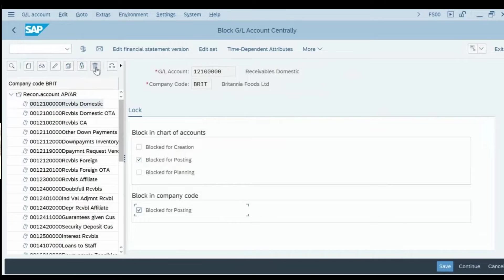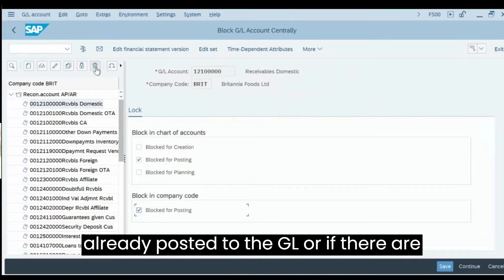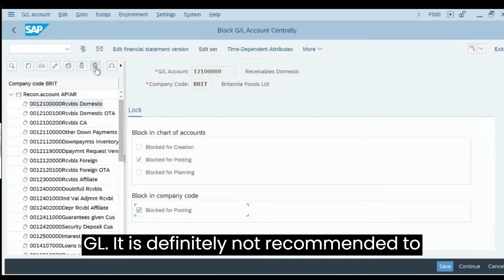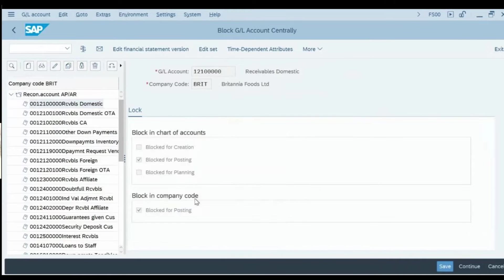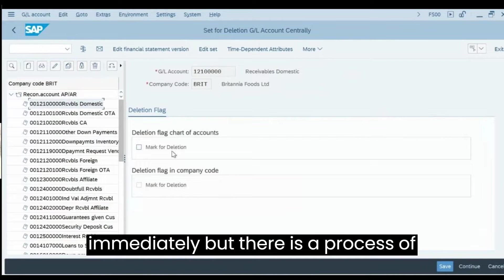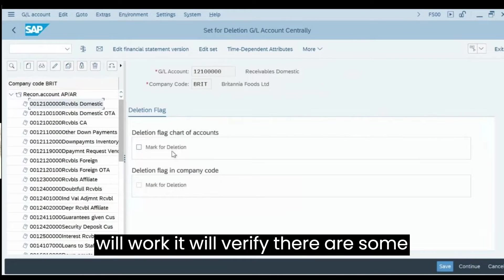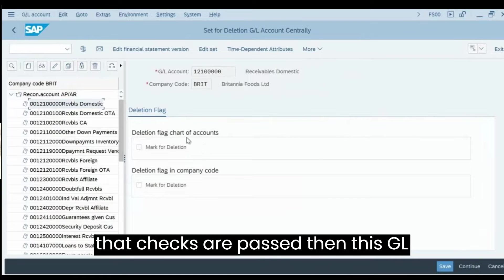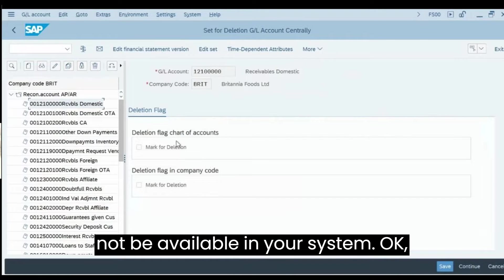There is also an option for setting a deletion flag. Normally we don't delete a GL, particularly if there are line items already posted or balances available — it is definitely not recommended to delete it. Instead, we mark the deletion flag, which means the system will not delete it immediately. There is an archiving process that verifies pre-checks — if there are no balances, the GL gets archived and will no longer be available in the system.